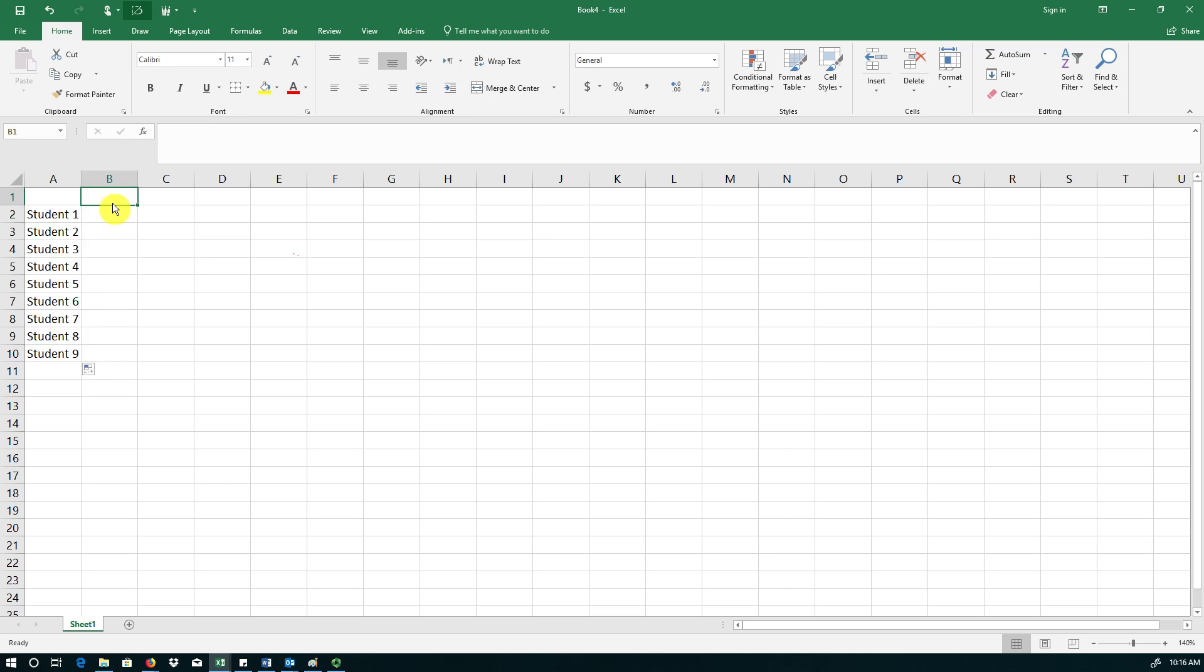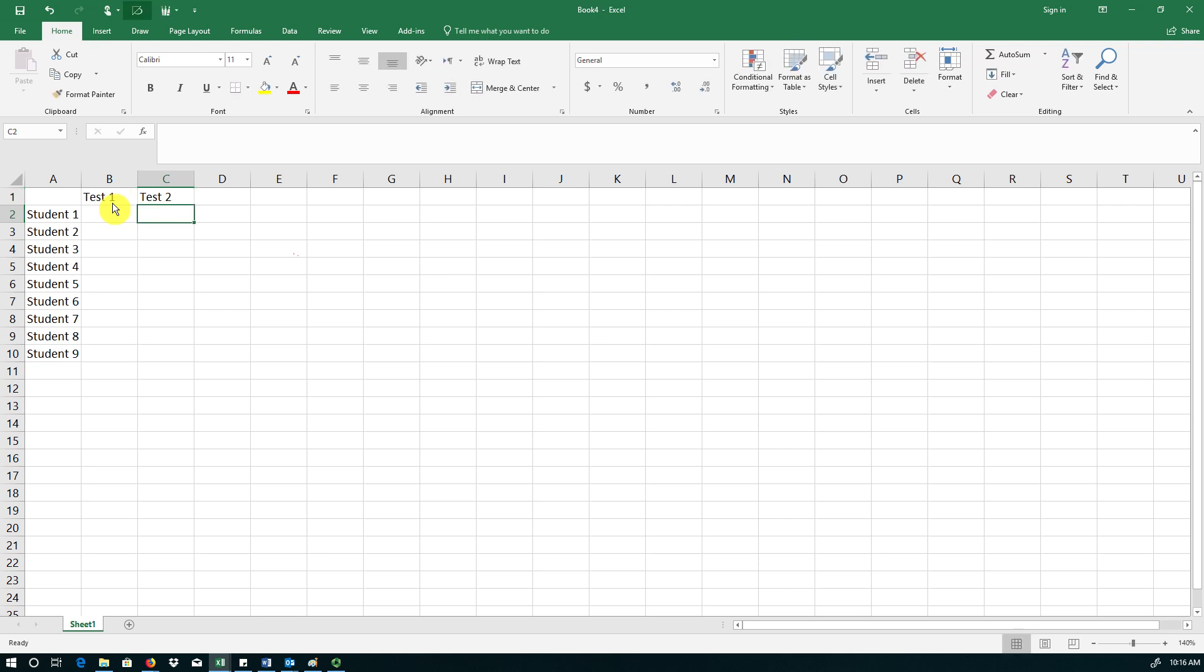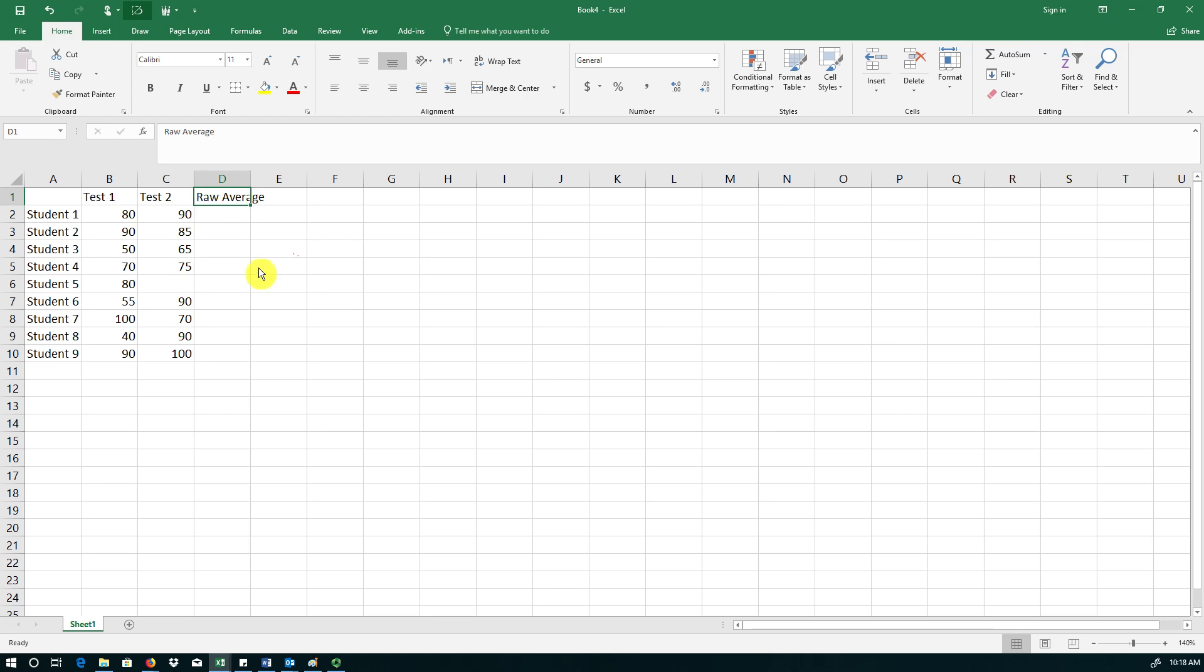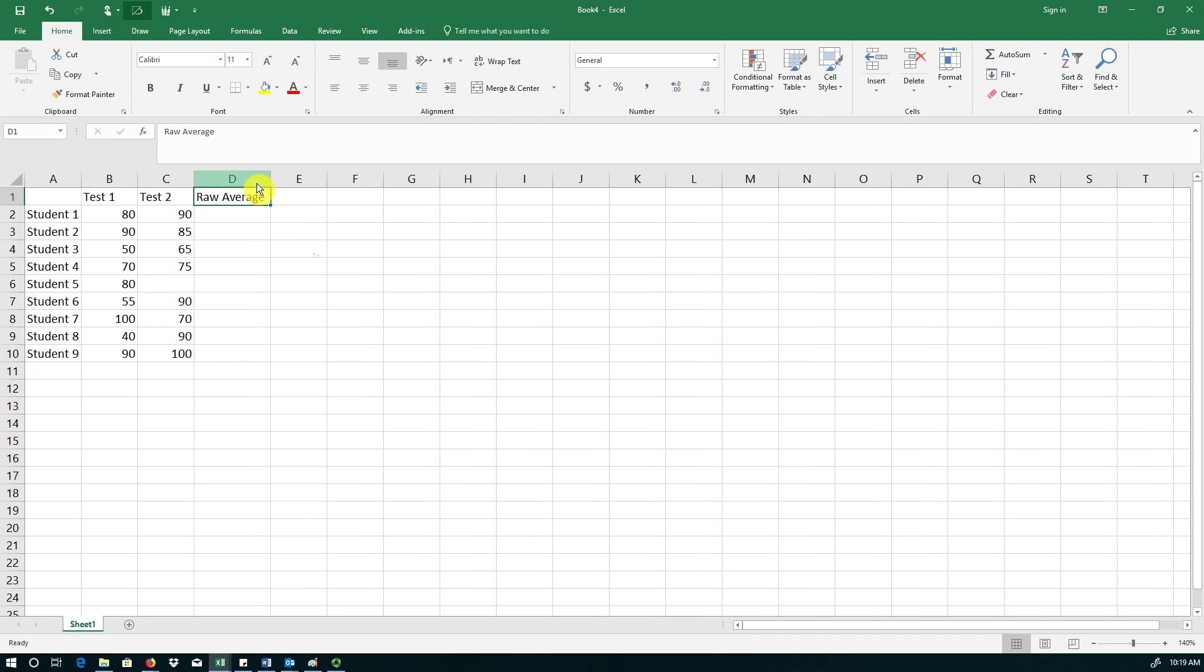Now suppose that these students have taken two tests, test 1 and test 2. And here are the student grades for the two tests. What the instructor wants to do is to calculate raw grade averages. Note that this column label is too long and is overflowing the column width. So all I need to do is to grab the border between columns D and E and drag it to the right. Or even easier, I can simply double click on it and Excel automatically widens it as much as needed.